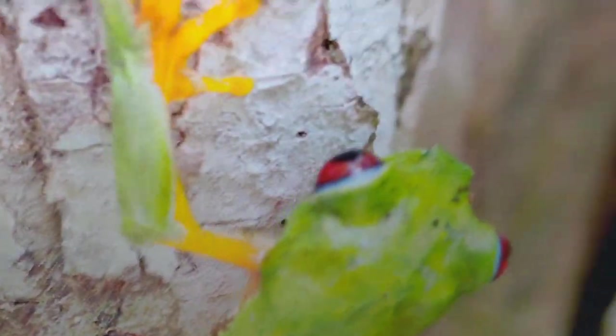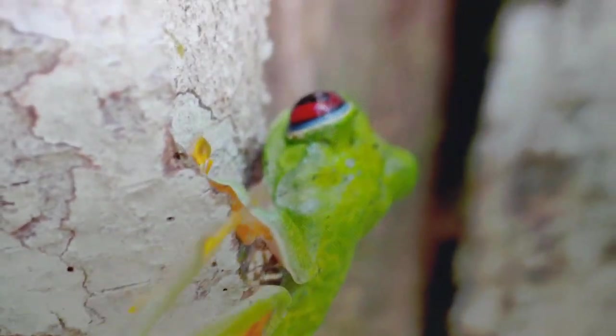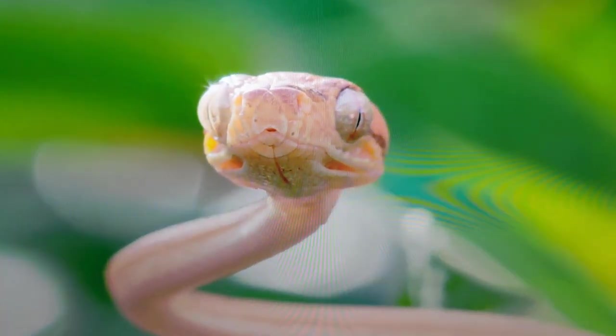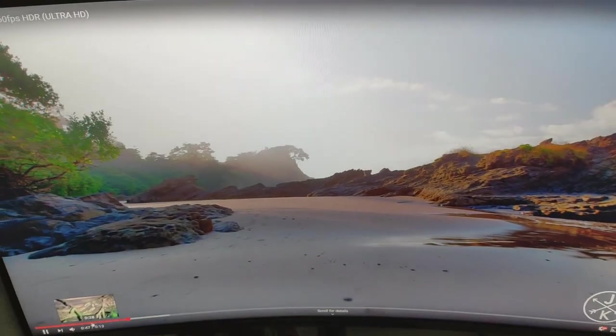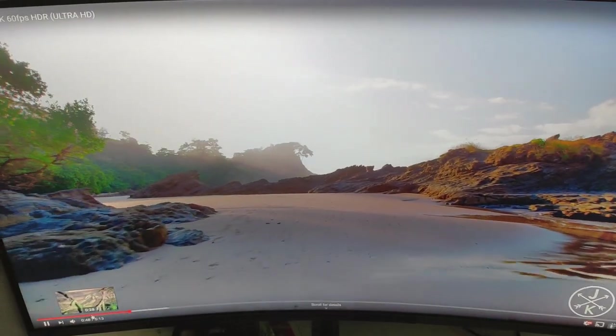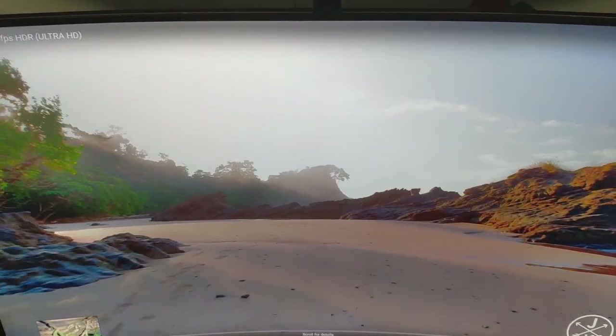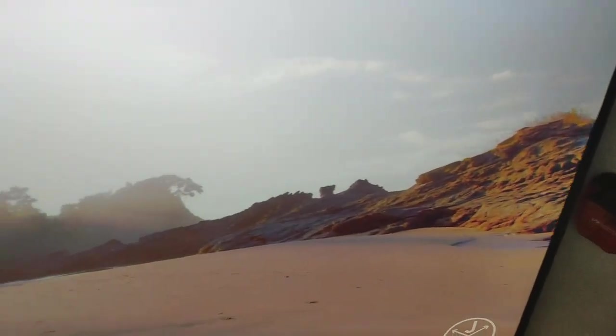But look at that. Look at the colors on the monitor. Hopefully you can see it well in the video. You're sitting here. It's amazing. The detail and colors. This monitor is really great. To sit there and watch videos. This is YouTube.